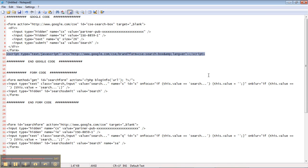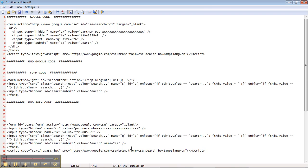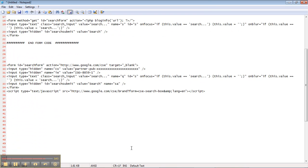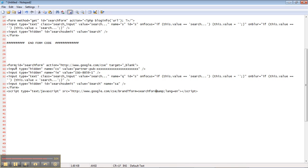I'm going to give us a little space. We're going to paste it, but we're going to change the form ID. Right now it's CSE dash search box, and we're going to change it to search form to match the ID of our form. And that's it.